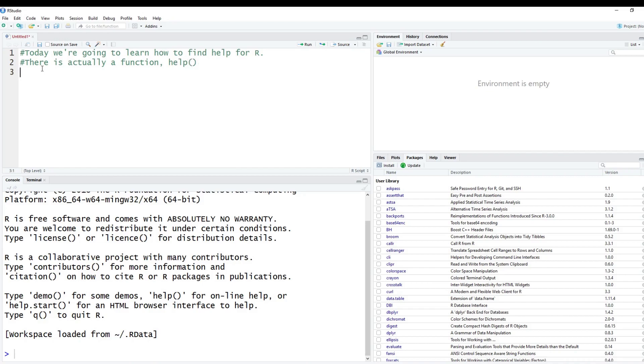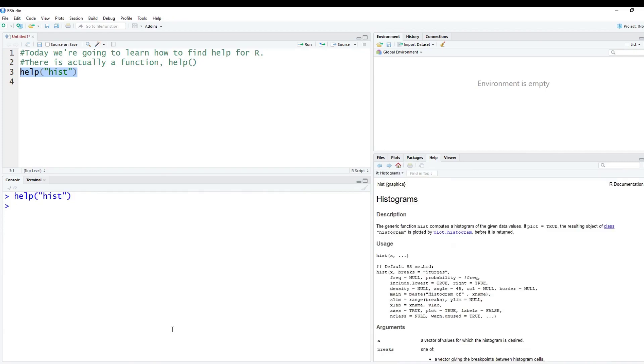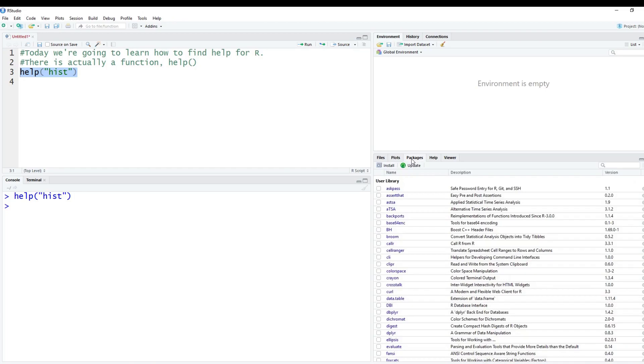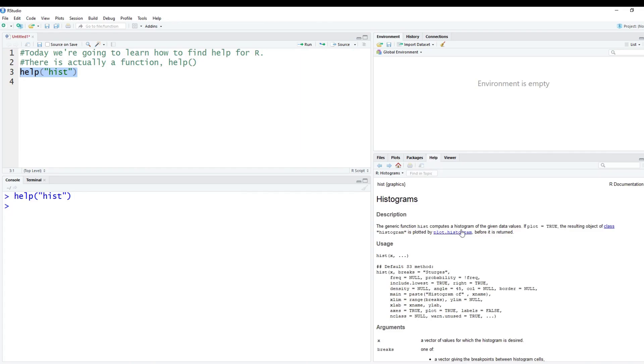So let's just start off with something that we know from our first few videos. We know what the hist function is, which is the histogram function. So you can find help inside of R by typing help, doing the parentheses, doing some double quotes, and then typing in some sort of function. And then we'll copy and paste this below. And you'll notice over here in R studio, we were originally on the packages tab, you could have been on the plots tab or something else. But the help tab will pop up and it will show you what you've searched for.